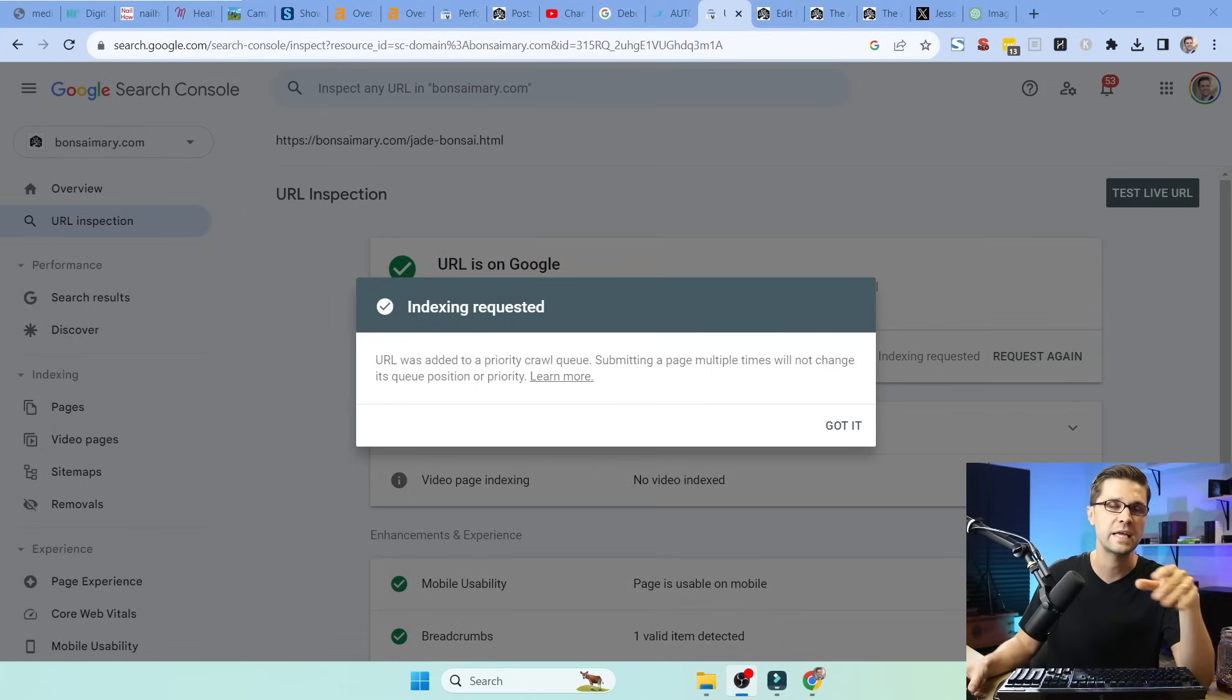And just like that, indexed has been requested. It shows Google this is a revised page. Not new, but it's a revised page.